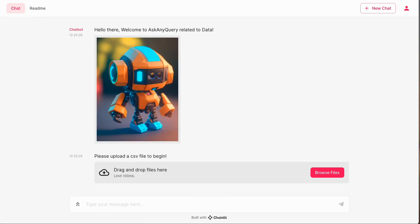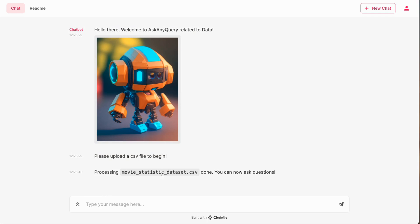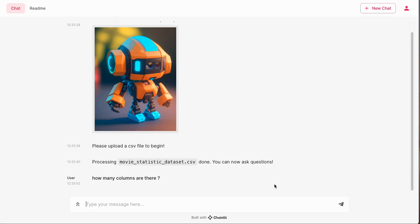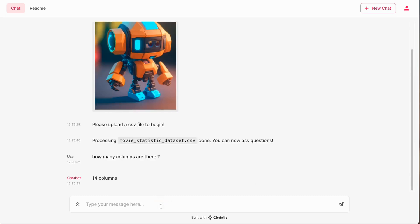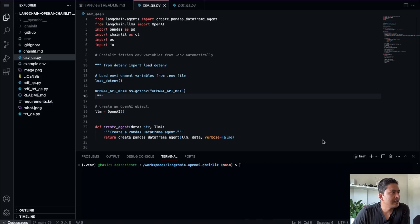Here is the Chainlit app - you can refresh the page and upload a CSV file. Click 'Browse files' and upload your CSV. I double-click a file and it says 'Processing movie statistics dataset CSV - done. You can now ask questions.' We can ask 'How many columns are there?' and it will provide the answer - there are 14 columns. You can ask as many questions as you want. We can say 'List the column names' and it will list them for us.